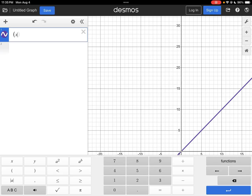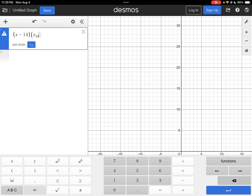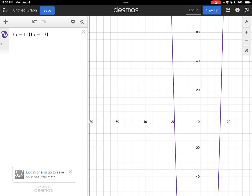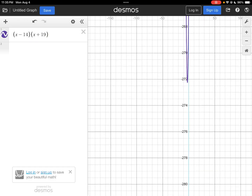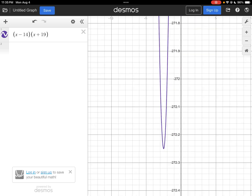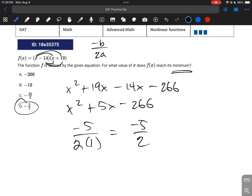Plugging into negative b over 2a with a equals 1, you get negative 5 over 2. In Desmos, typing in (x minus 14)(x plus 19) and scrolling to the vertex gives negative 2.5 and negative 272.25, which is the same result.